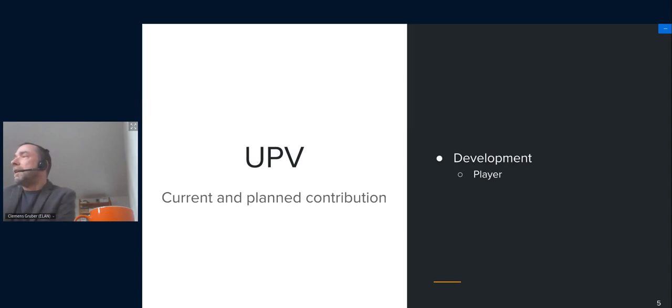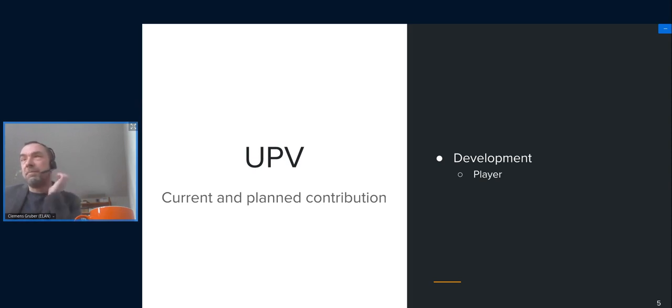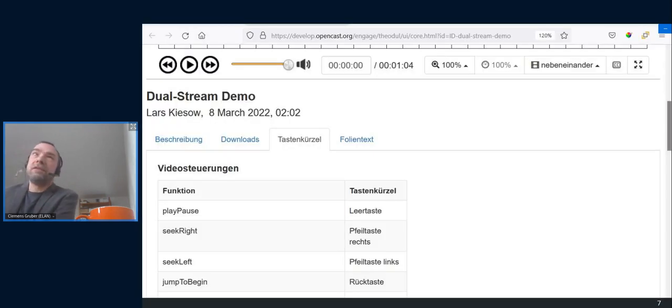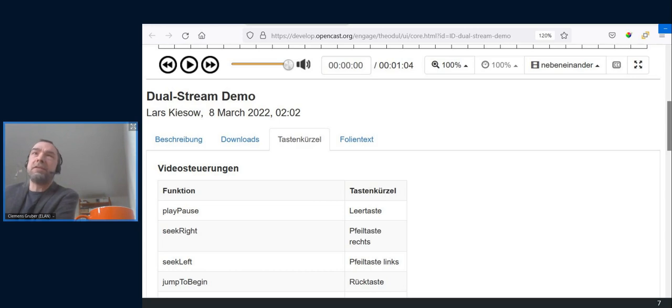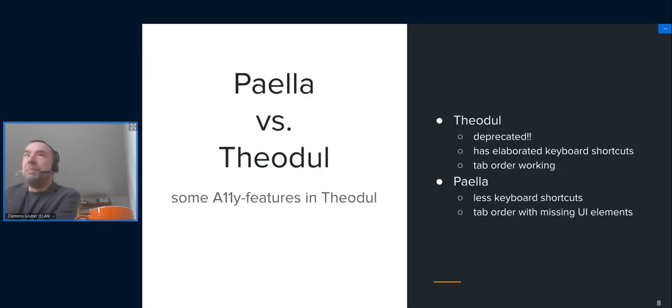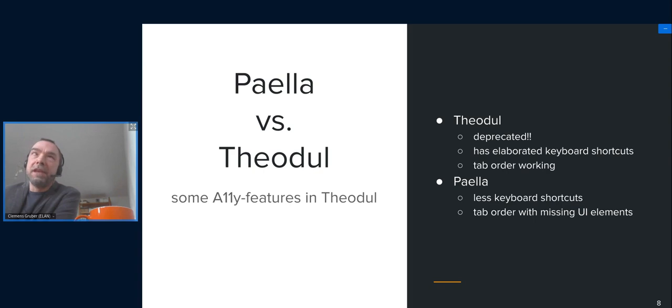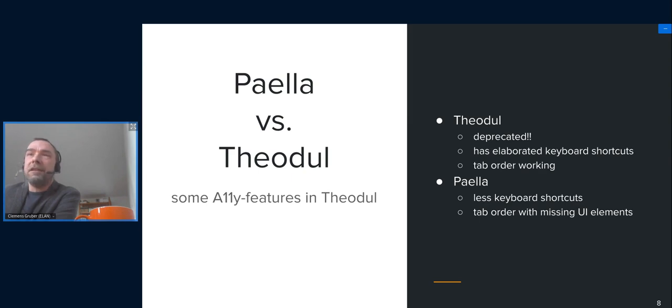And as Olaf mentioned before, Valencia is also getting some funding from the ETH to make the Paella player more accessible than it is at the moment. So in case you know the old Teoduo player, there were some accessibility features, especially keyboard shortcuts, and you could navigate through tabbing to the player and interact with the player. And this is a bit difficult with the current Paella player. So our first goal would be, together with Valencia, that we took these features from the old player, because it's deprecated, to the new player.